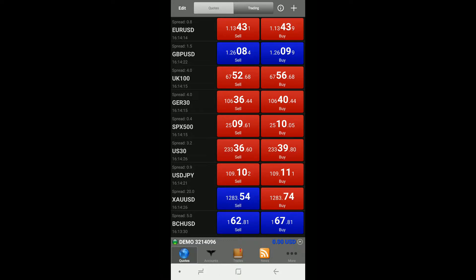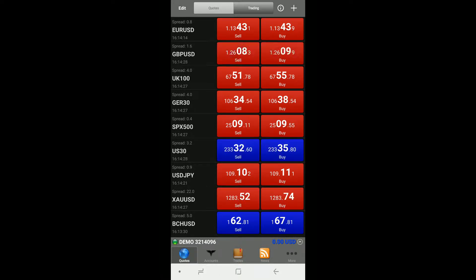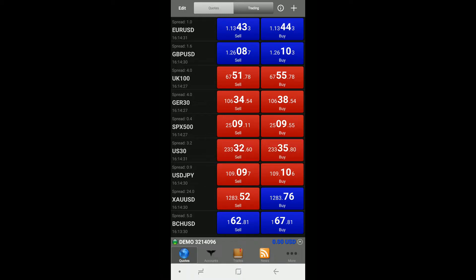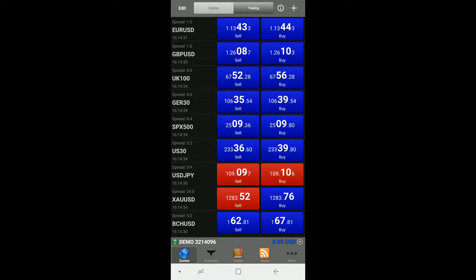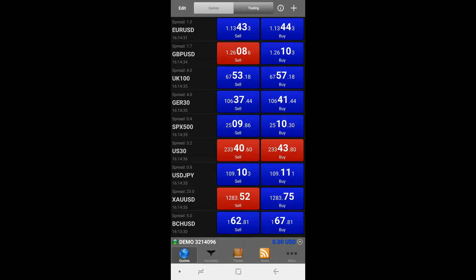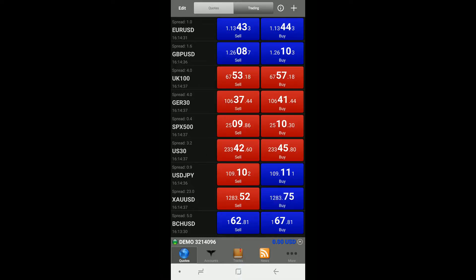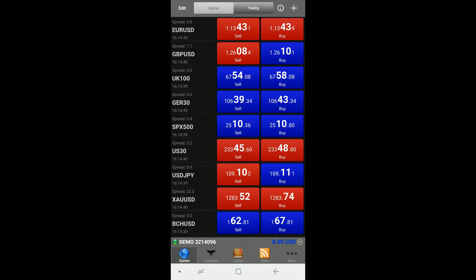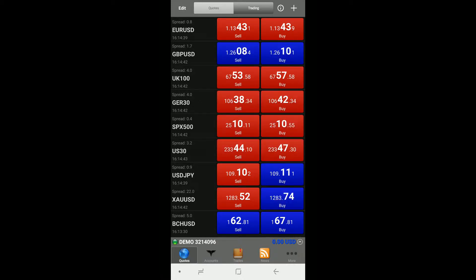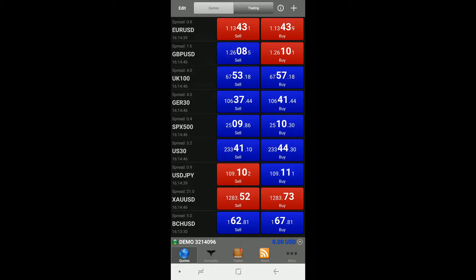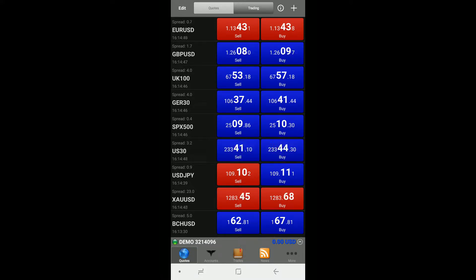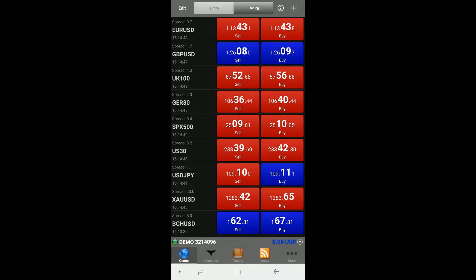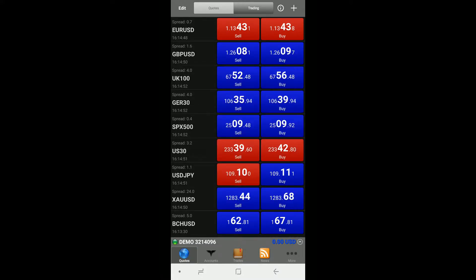But fortunately, Trade Interceptor Mobile acts as almost a desktop trading platform would. The charting is very highly customizable. You can add indicators directly to the charts and you can even trade directly through the chart. So let's proceed.